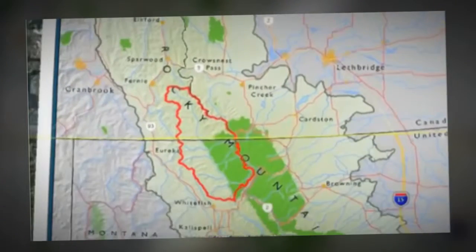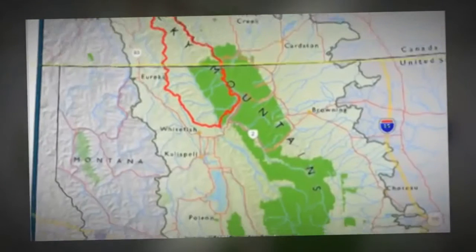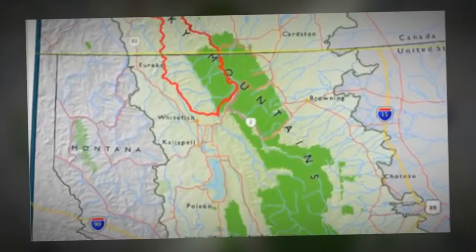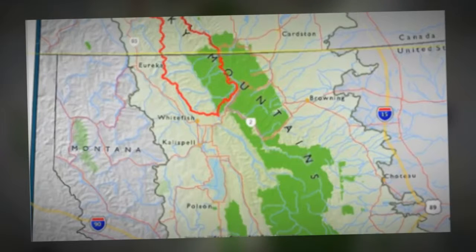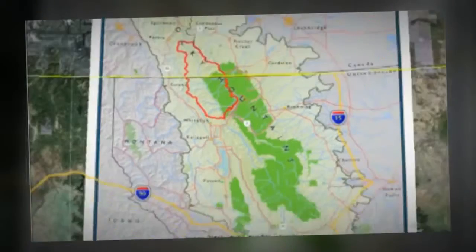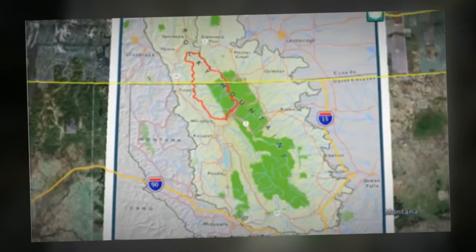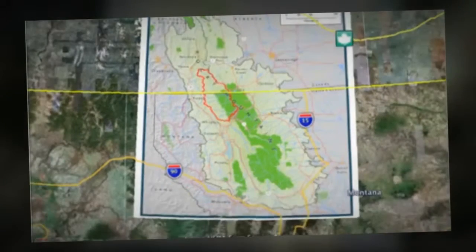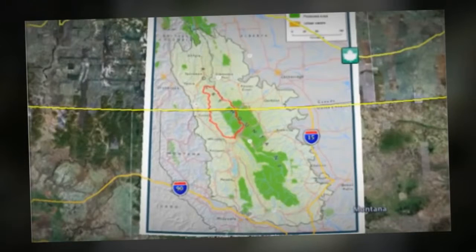And as you zoom in even further, you can see the Montana towns of Kalispell and Whitefish. The area in red is the watershed boundary for the transboundary river valley, something you'll be hearing about later on.